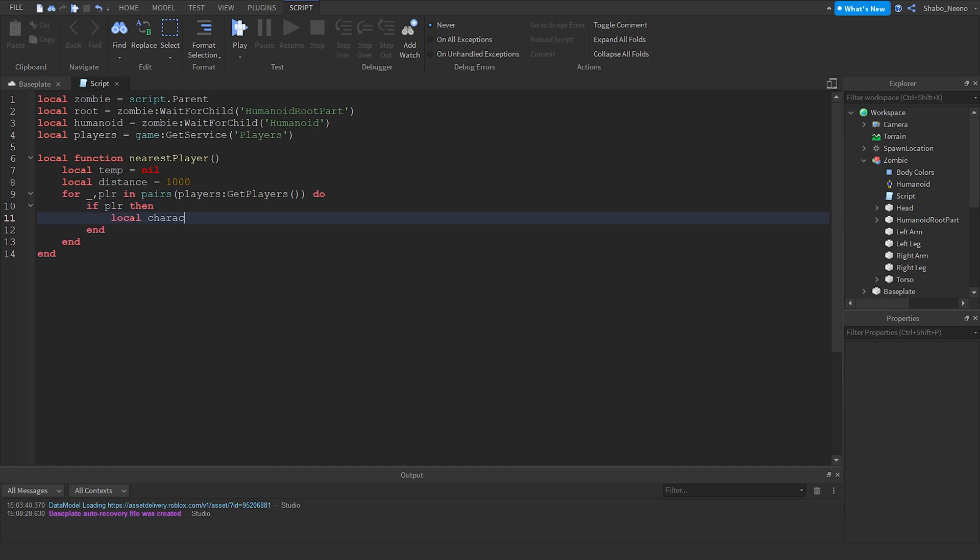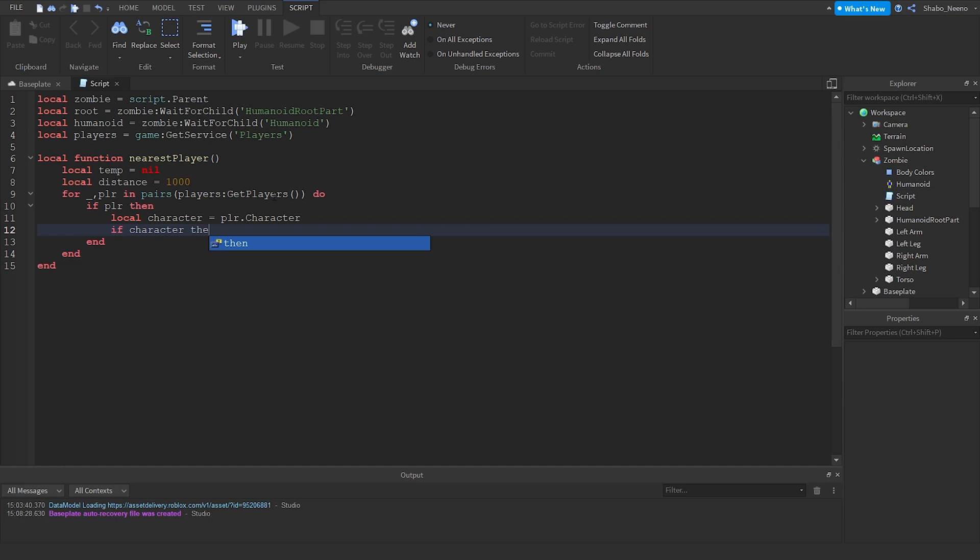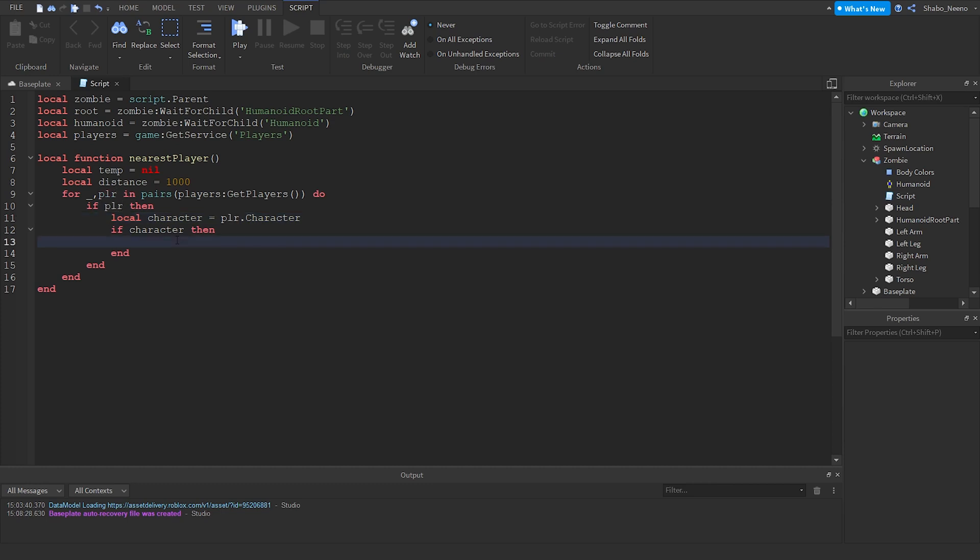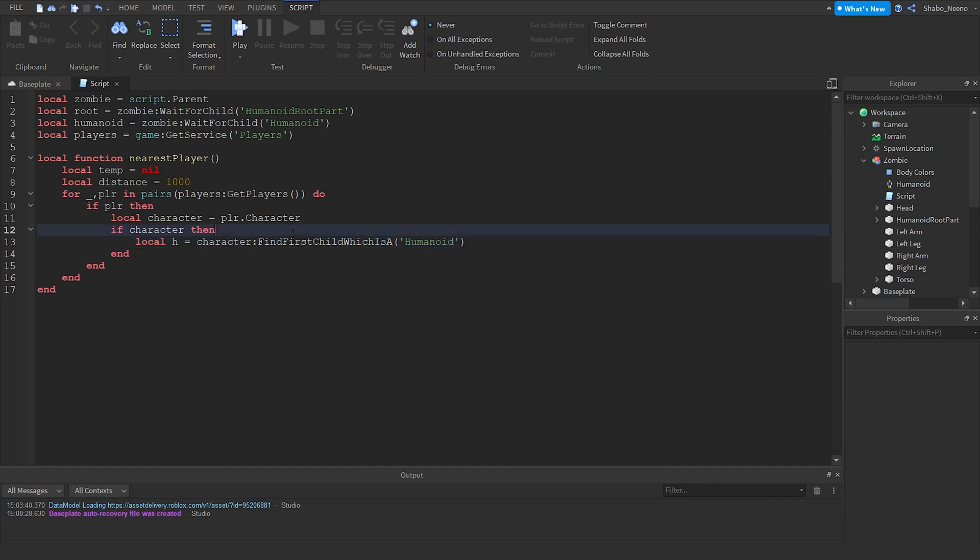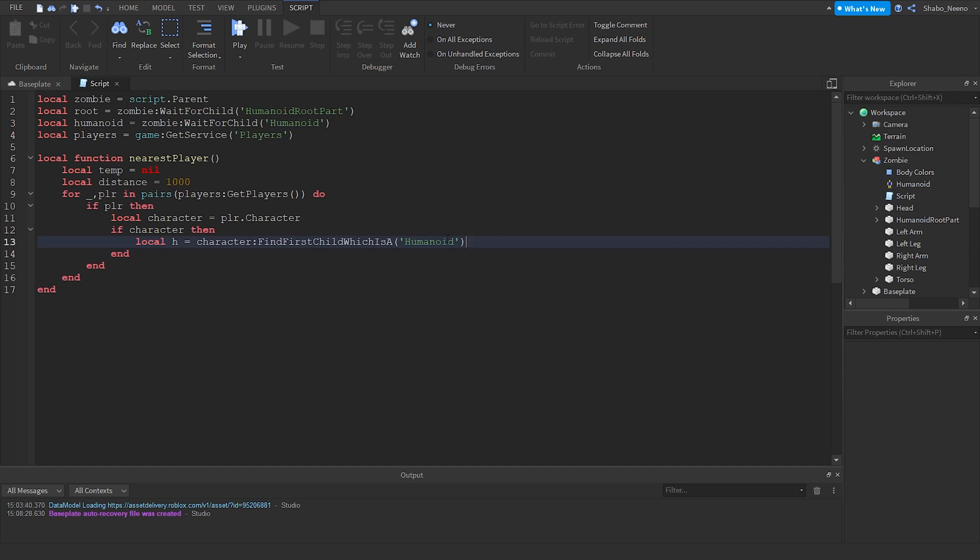Then local character equals player dot character. And then if character, we're doing this to check if the player has a character or if they're like loading in or something. Now we're going to check if it's alive or not, because we don't want the zombie targeting a humanoid who's already gotten got. So character find first child, which is a humanoid. We're doing this instead of that because we're checking if the humanoid is there. We don't know if it's going to be there already. So if h, which is the humanoid, and h dot health is greater than zero.